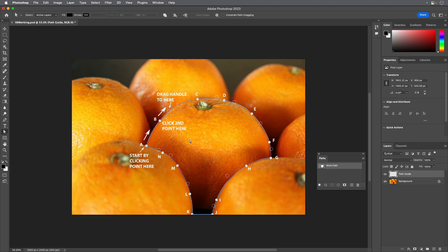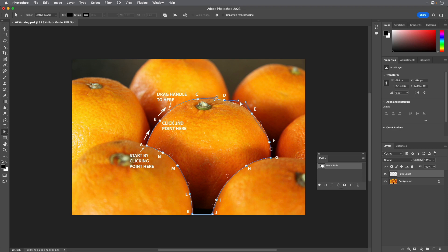Then, with the Direct Selection tool, you can reposition a point or a straight segment by dragging it. You can change the shape of a curved segment between two points by dragging the segment, not the points. Or you can change the shape of a curved segment extending from a point by dragging its direction point to adjust the angle of that direction line.